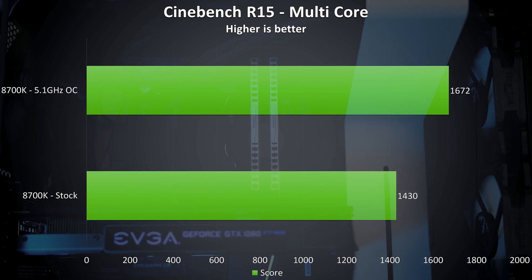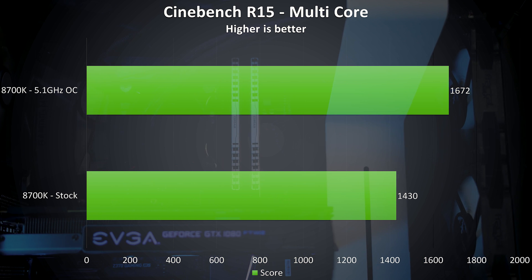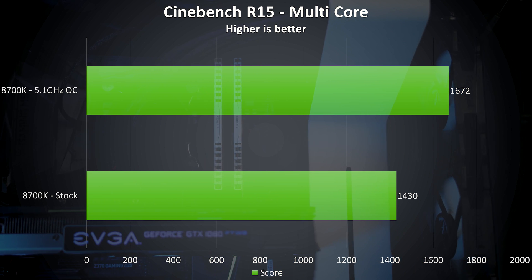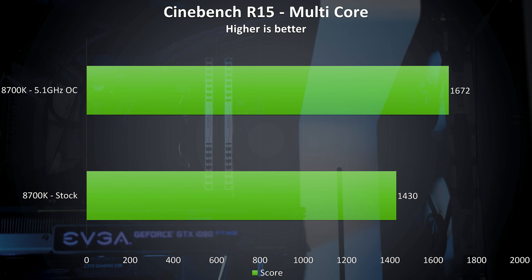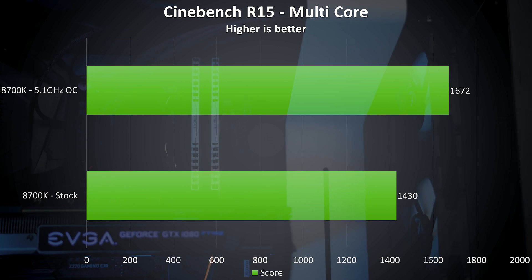We can see in the Cinebench multicore score there's about a 17% increase from the overall overclock, although this will of course vary depending on how good the CPU that you pair with the board is.